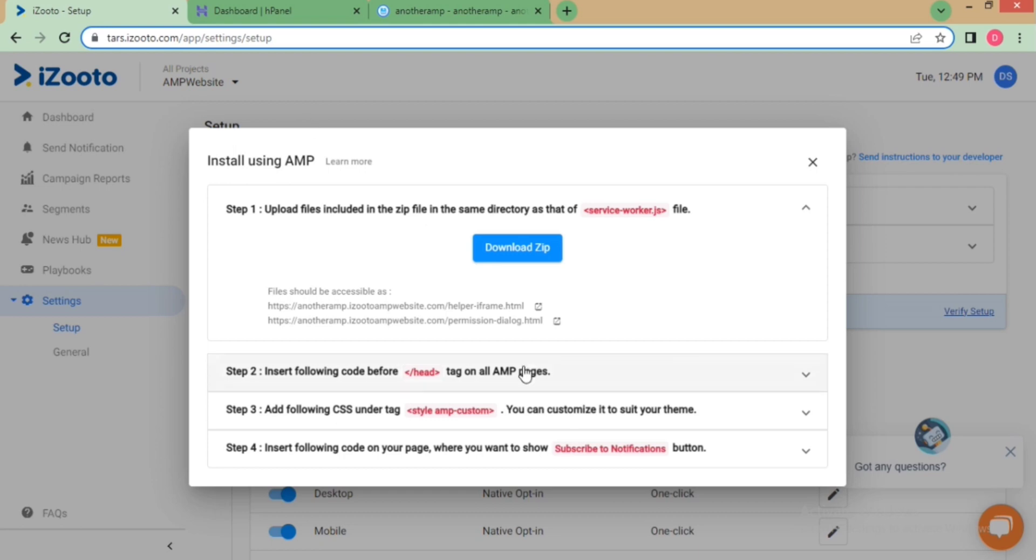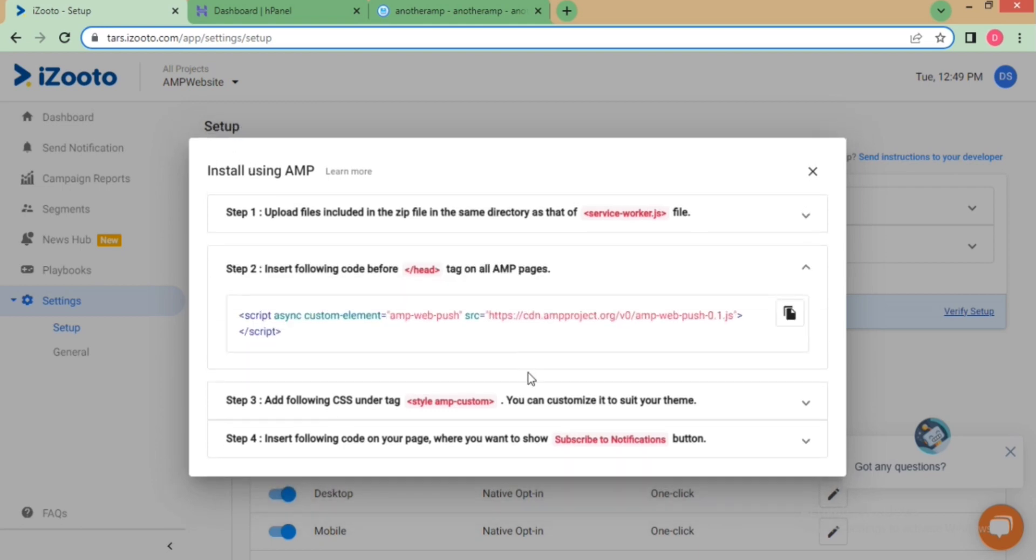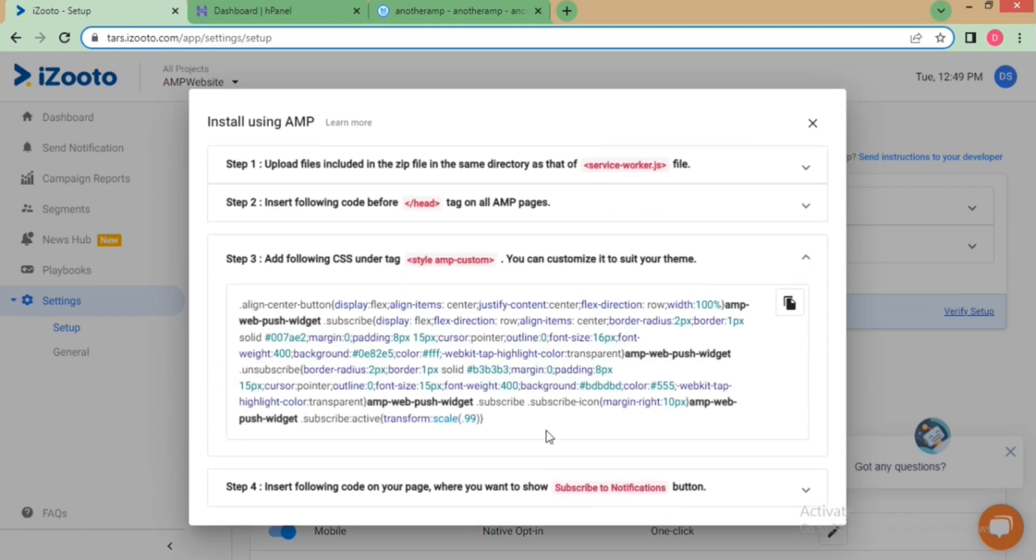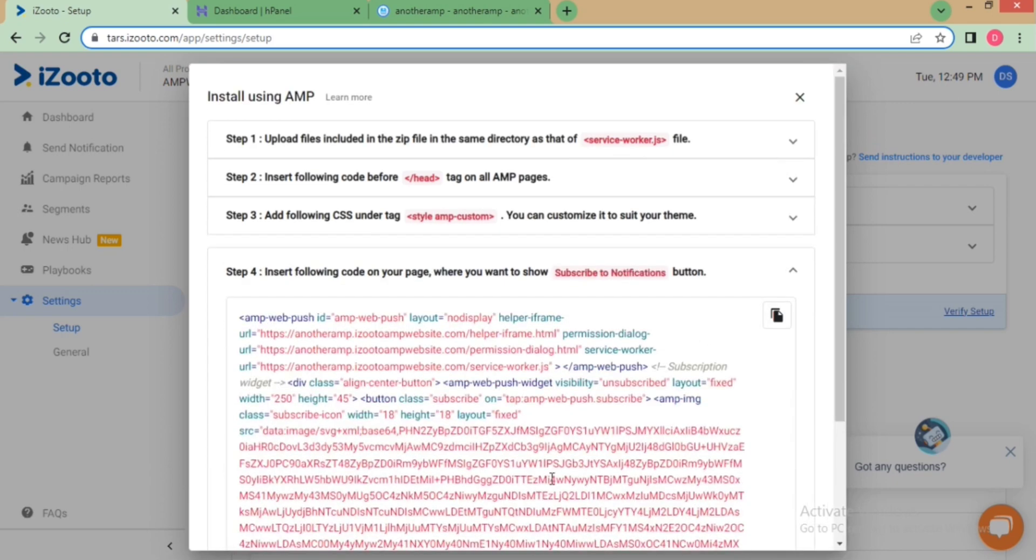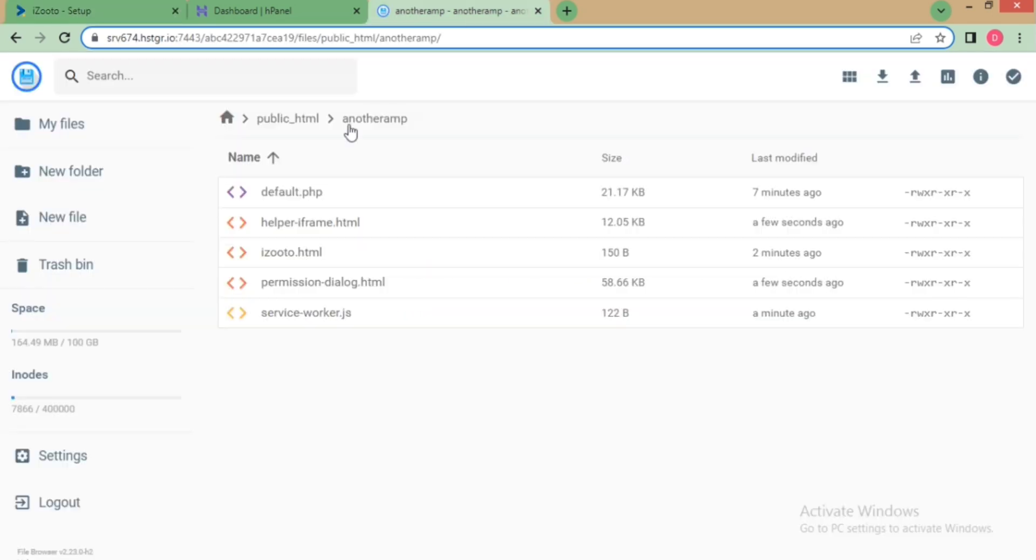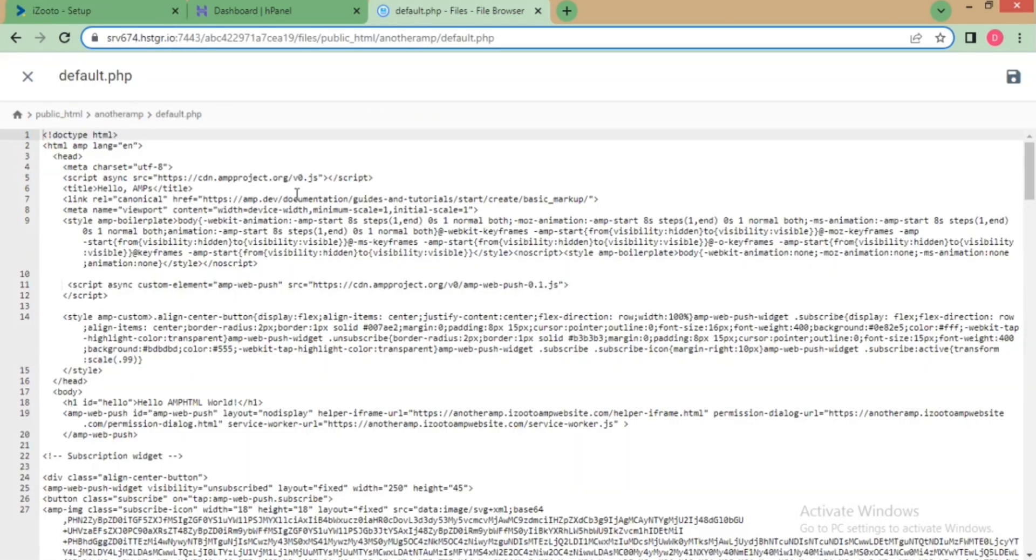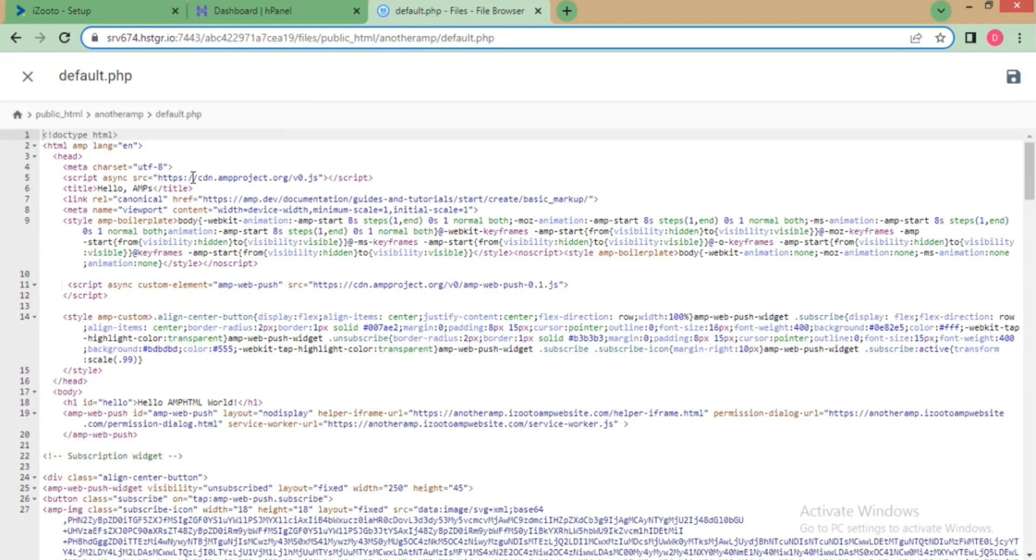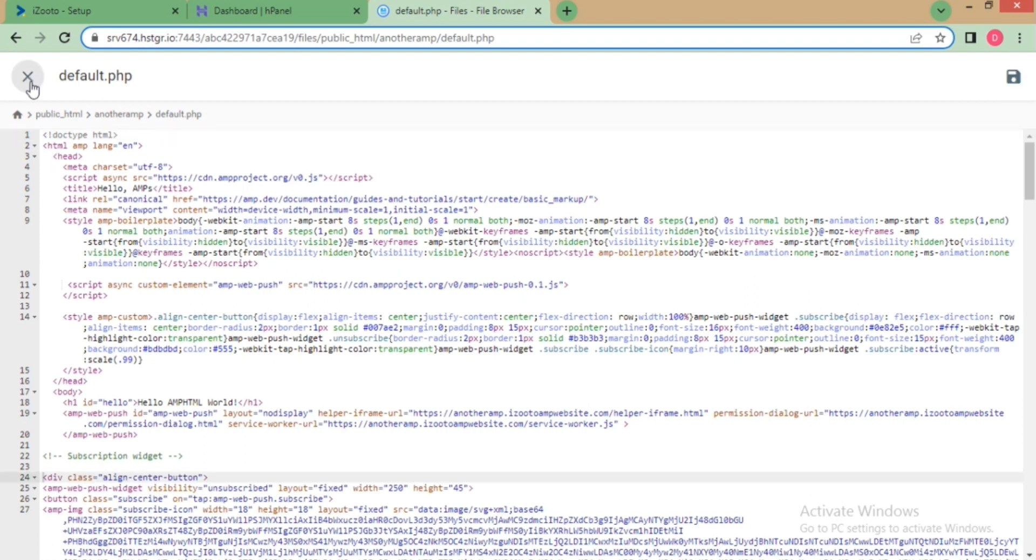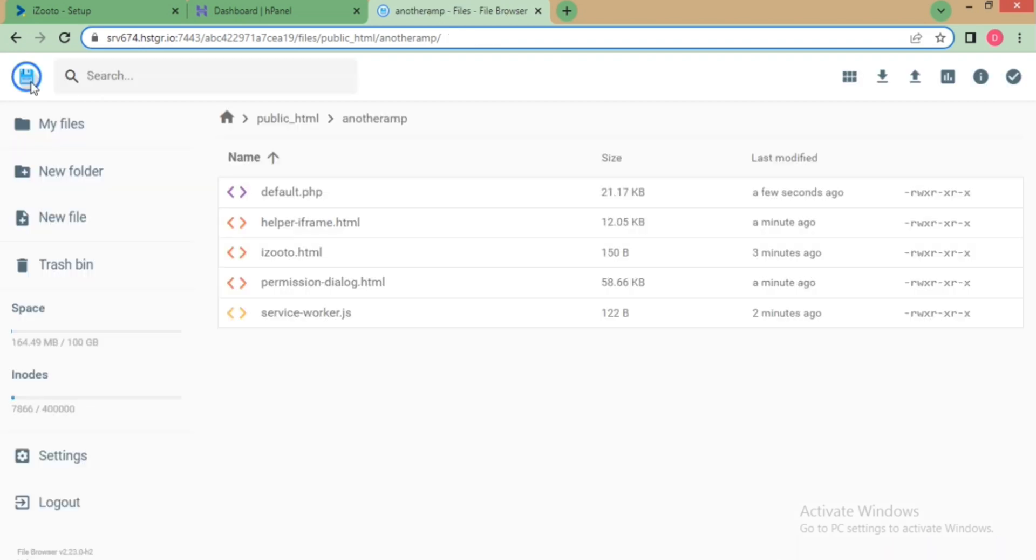Codes given in step number two, three, and four need to be pasted in your main file. Make sure that you paste the codes in the correct tags. This completes the installation and setup of iZooto on an AMP-powered page.